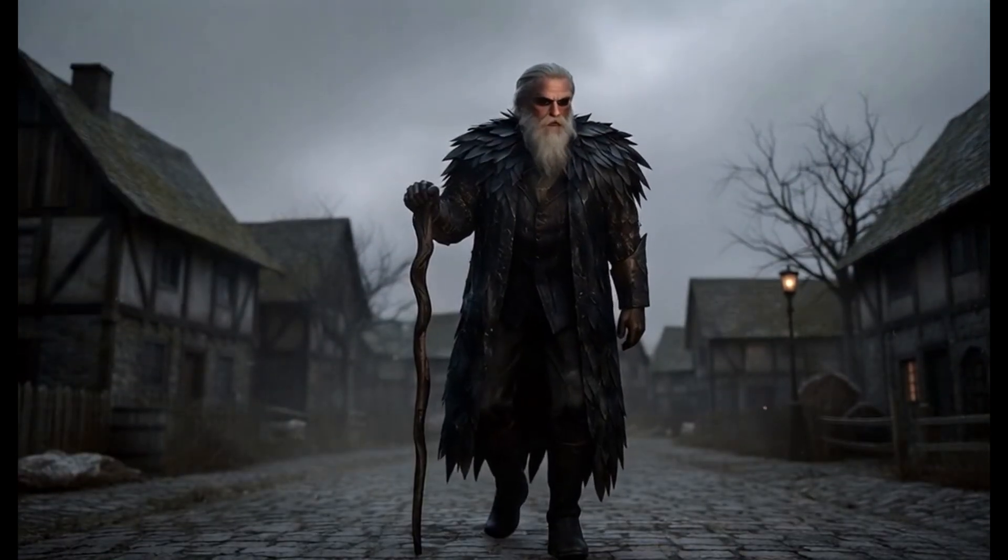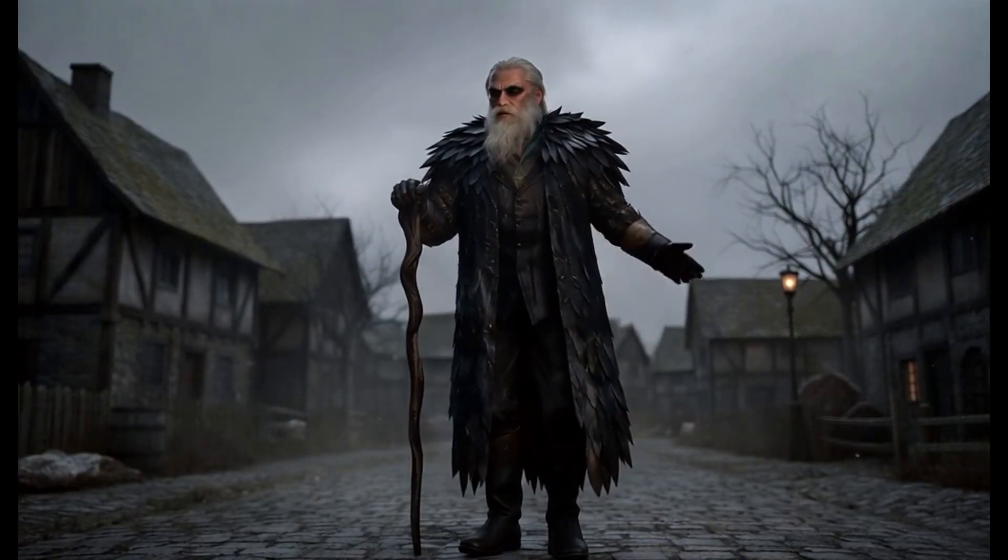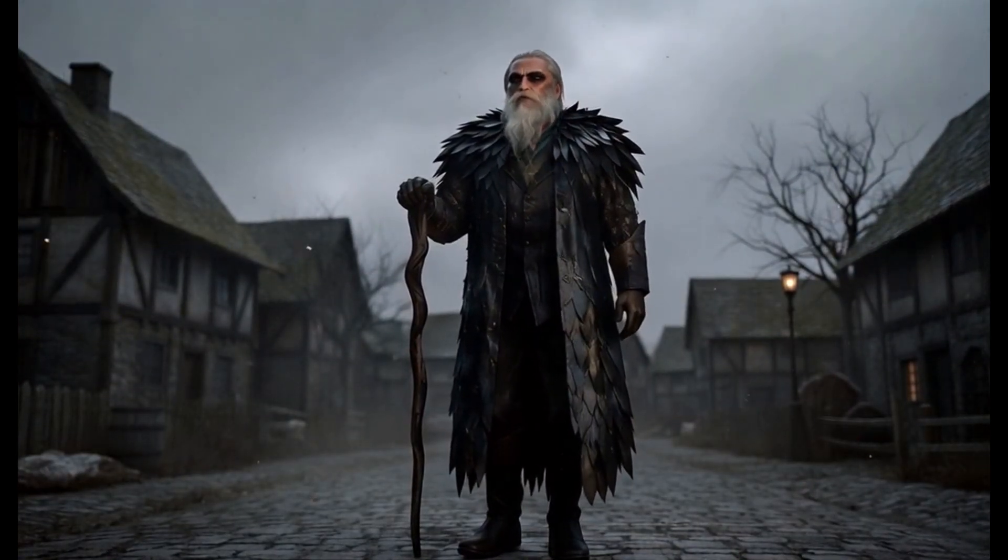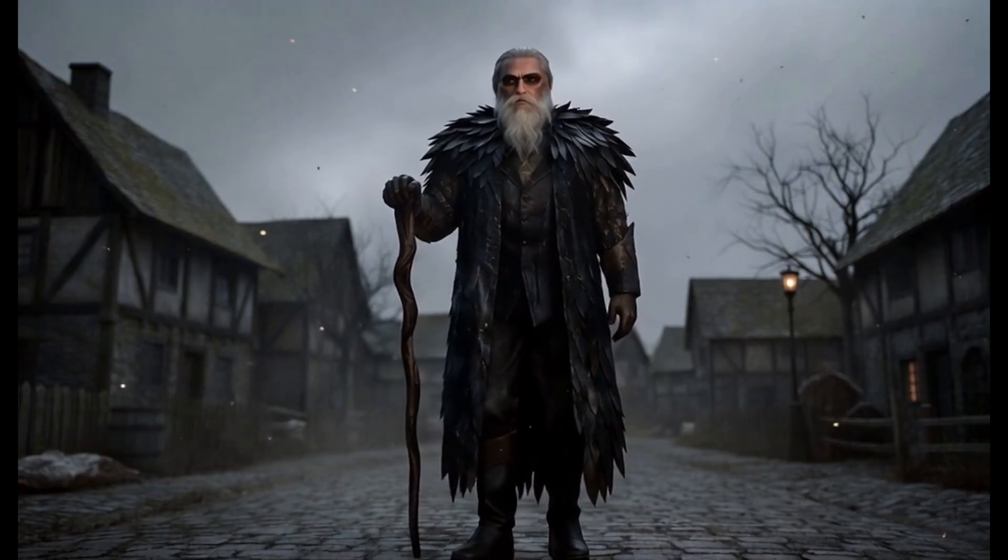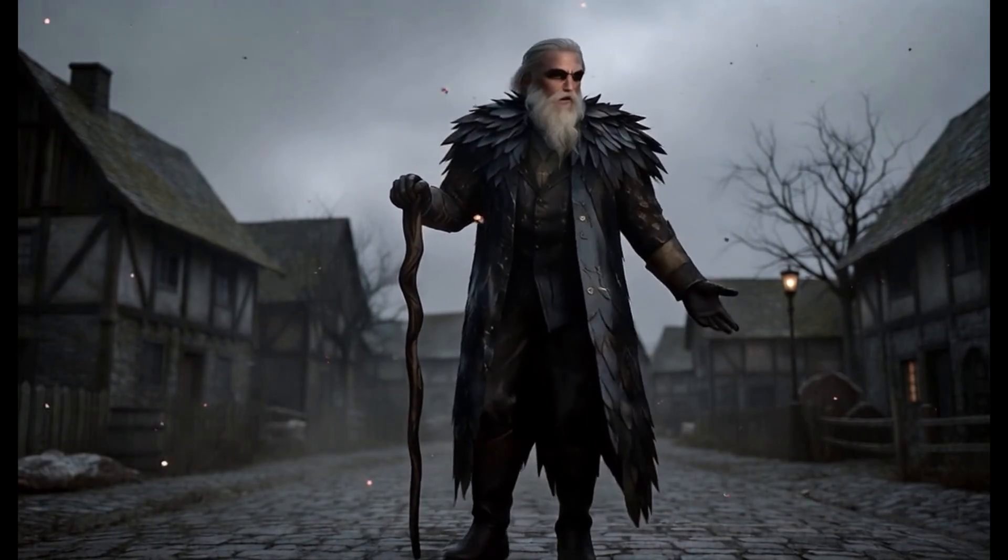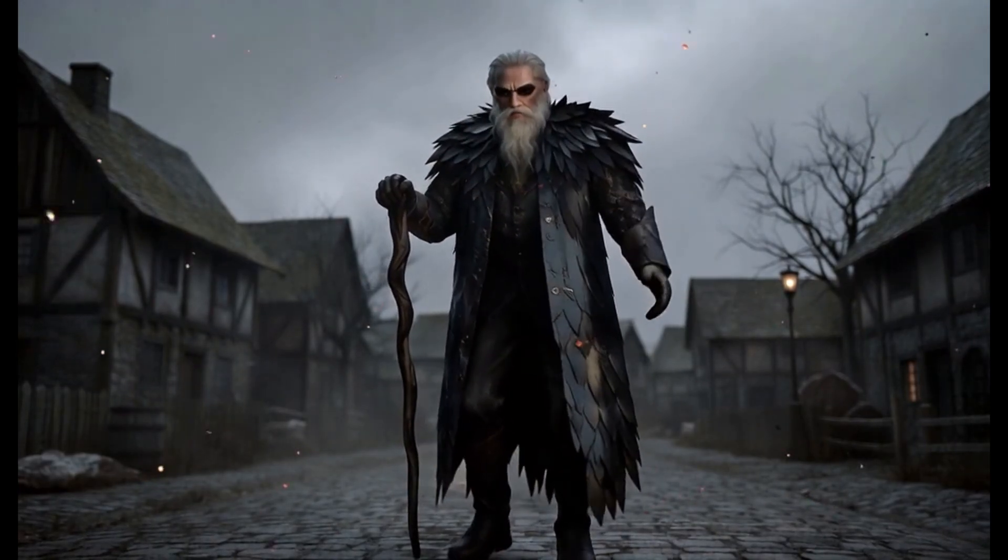The winter is coming. Bring steel and fire. The dead march with the cold. We stand together, or we perish alone.